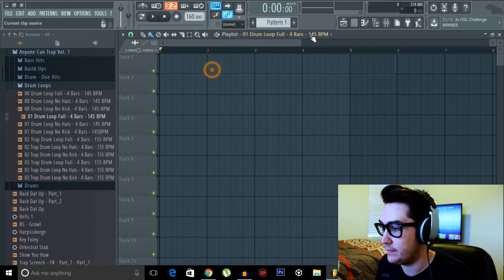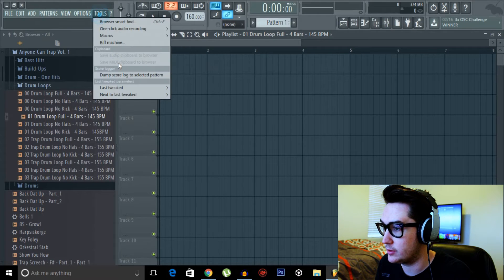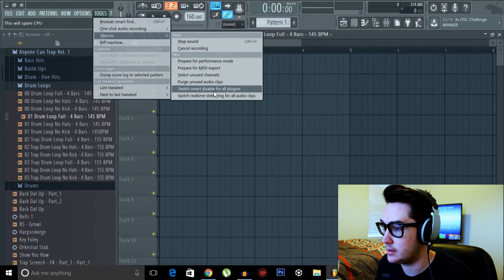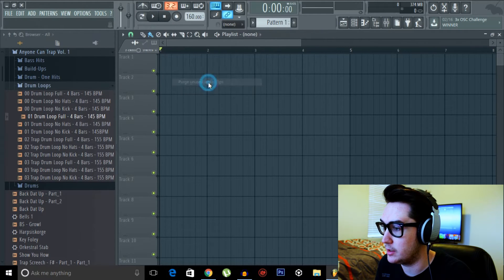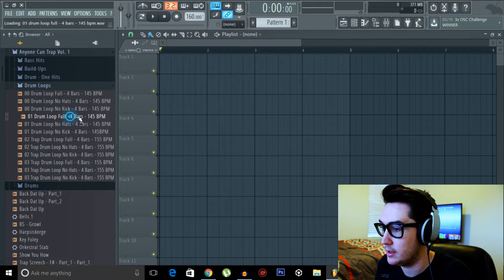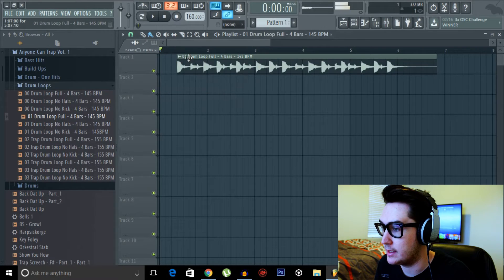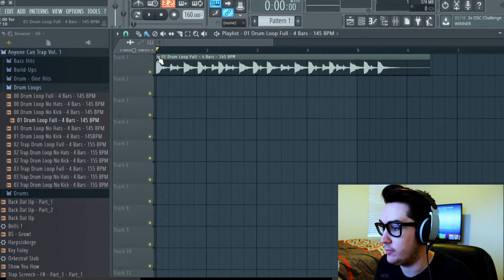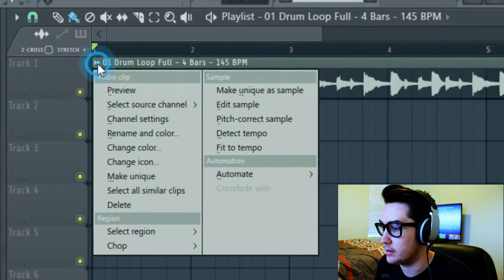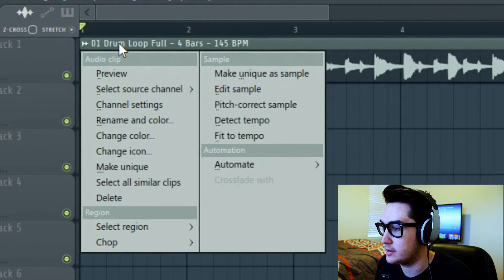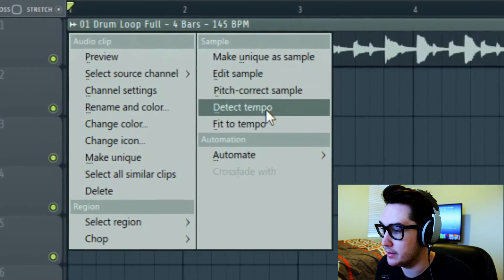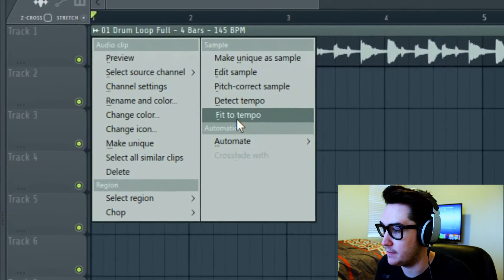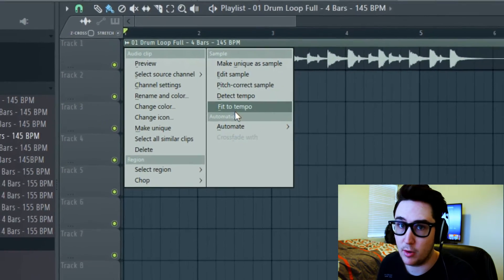So the easiest way to fix this — I'll get rid of this, purge unused audio clips to get rid of it, redrag it in — and if we come up here and click our sample menu button, there's a fit to tempo option.